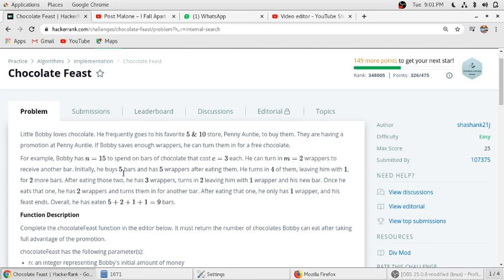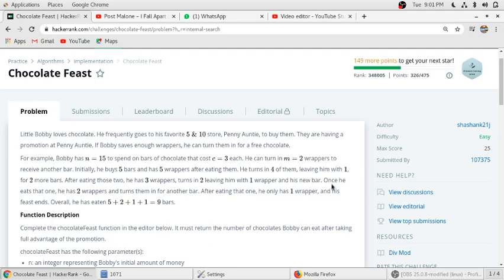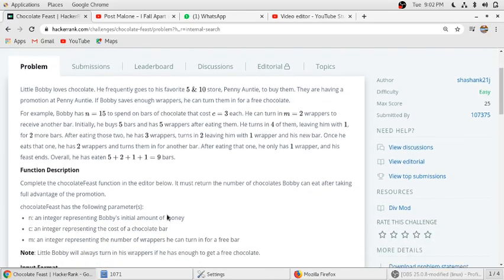Initially, he buys 5 chocolates and has 5 wrappers after eating them. He turns in 4 of them, leaving one with him for 2 more bars. After eating those, he has 3 wrappers and turns them in, leaving him 1 wrapper of his new bar. Once he eats that one, he has 2 wrappers and turns them in for another bar. So totally he will eat 9 bars.